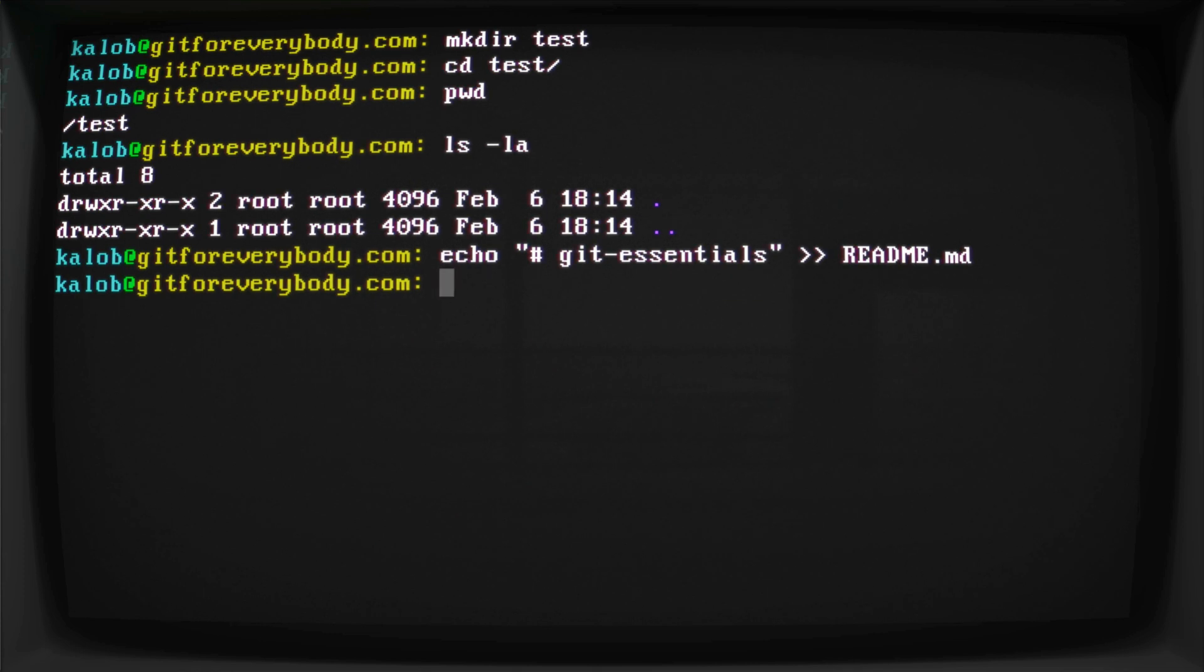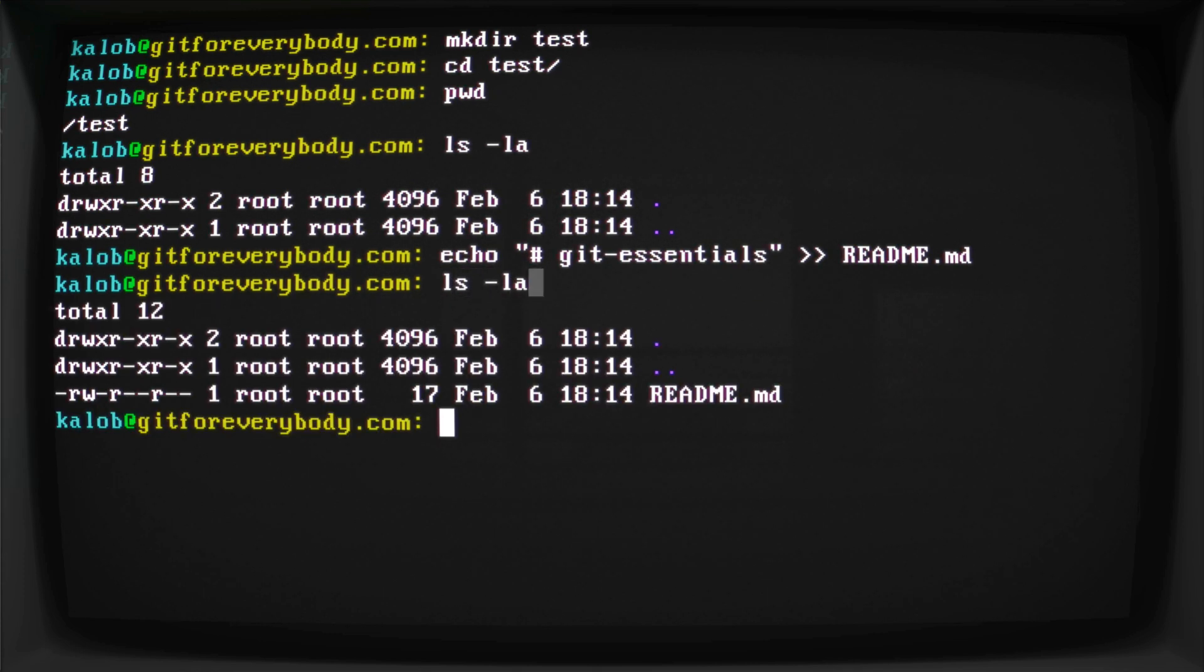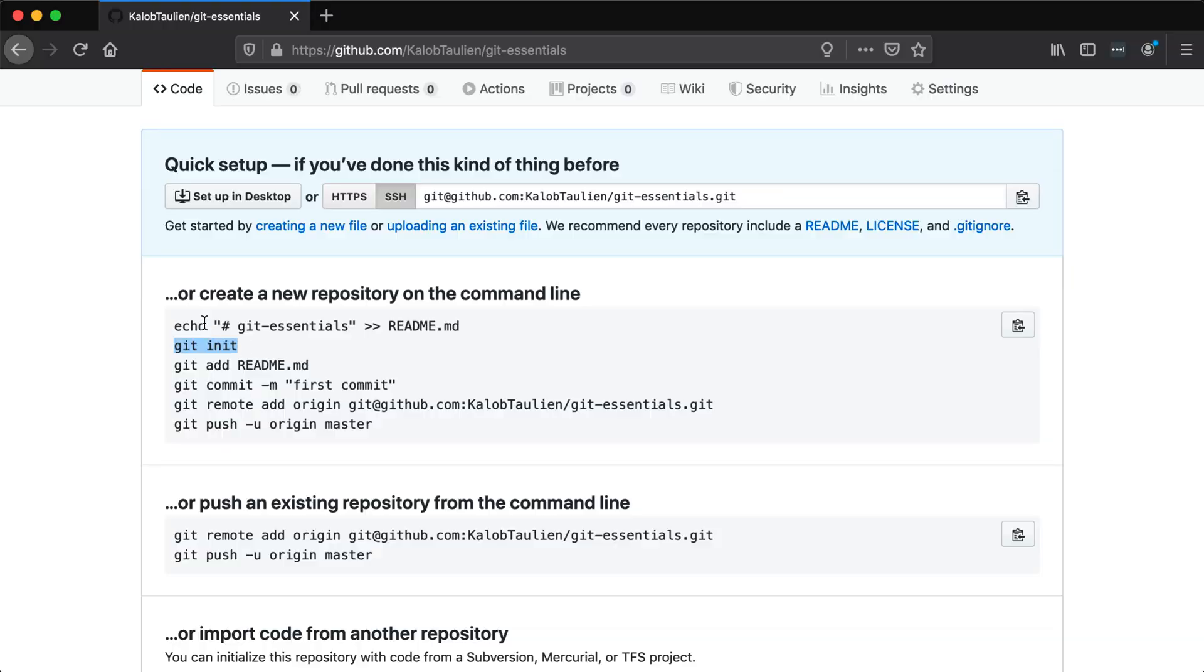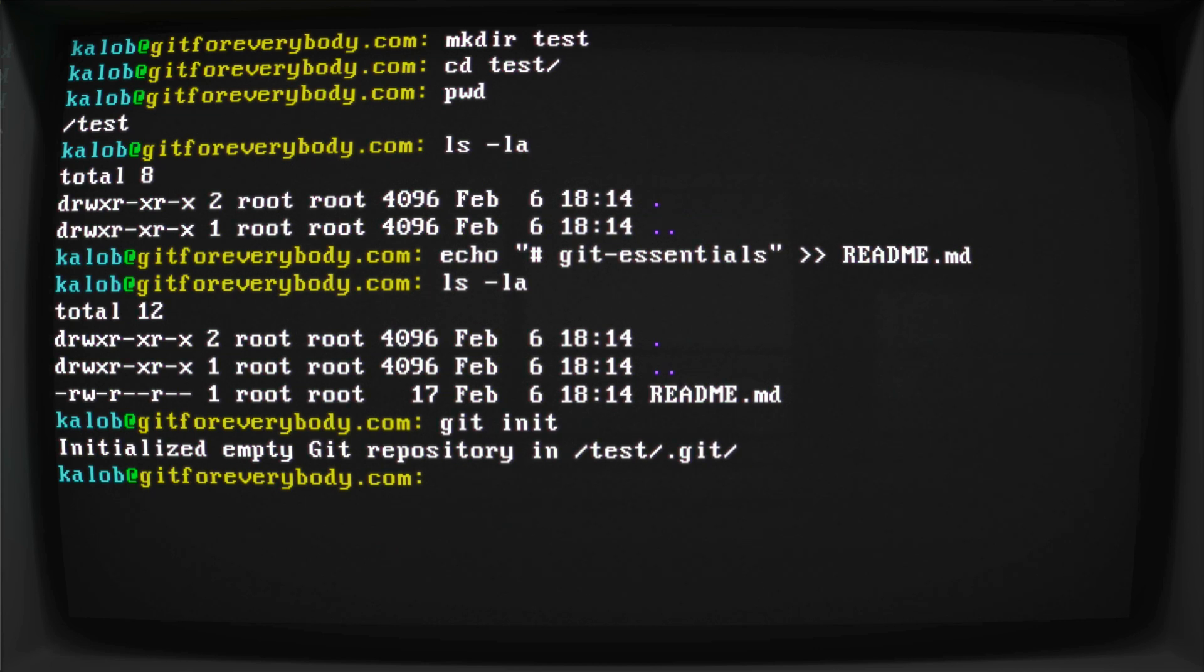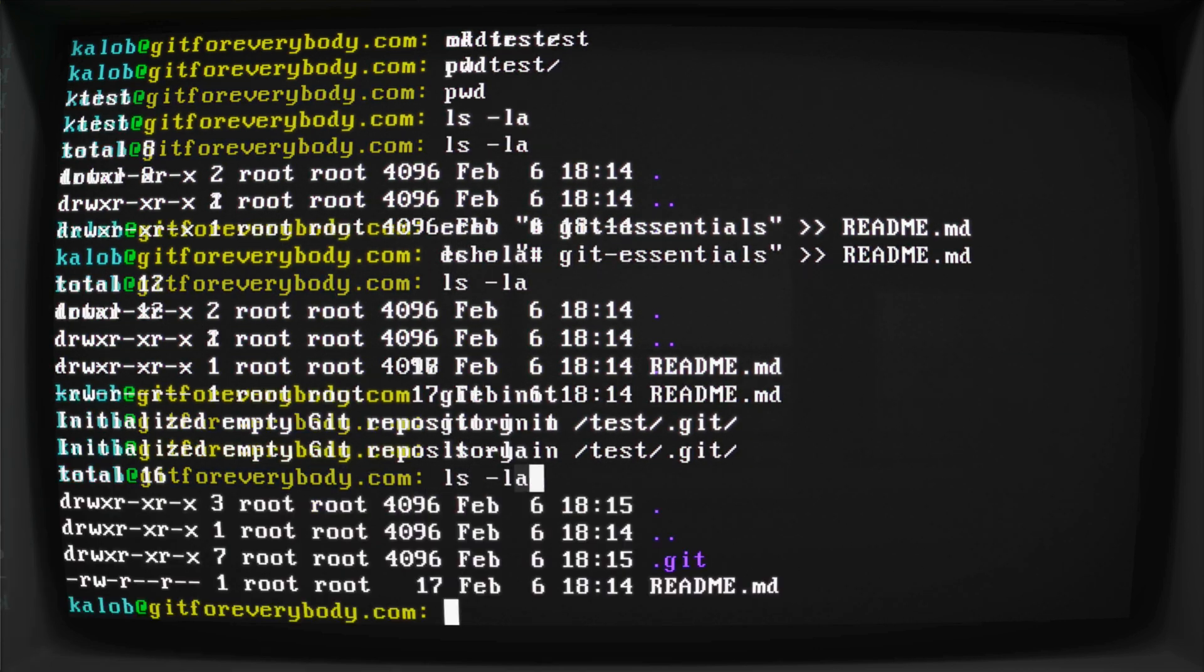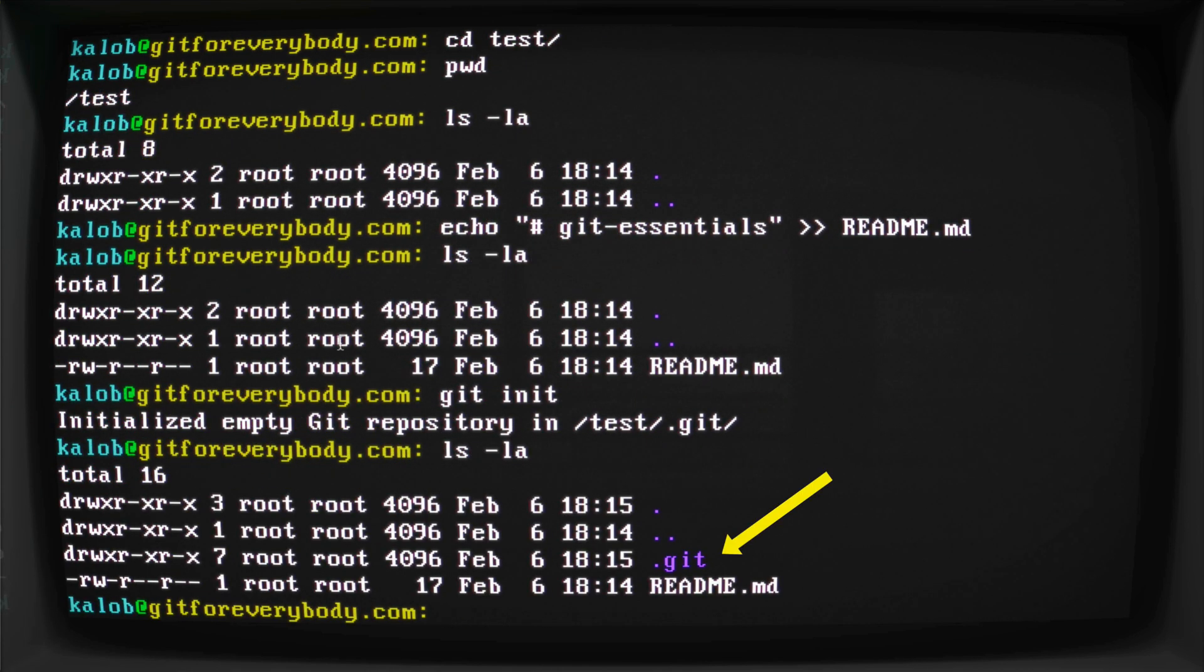Now I'm going to paste that first command. If I do ls -la, we now have a new readme file in here. We also need to init or initialize a new git repository. So we do git init ls -la and we can see we now have a git folder in here. We pretty much never need to access this git folder.